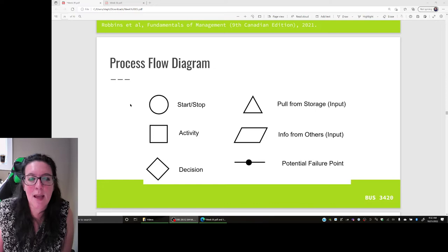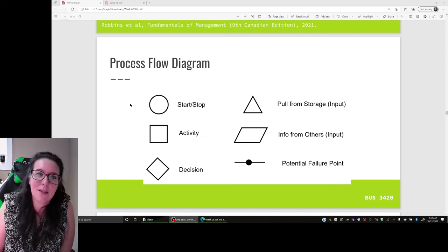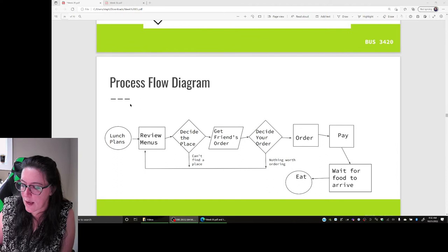Today, for intro management class, we'll skip the potential failure point component, since we're focused here on that process — whether there are best methods for how to do things.